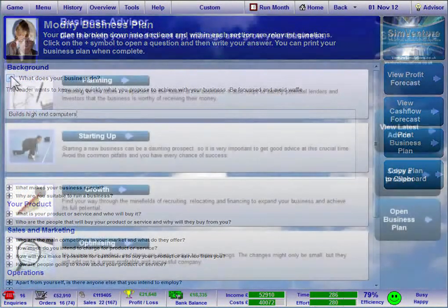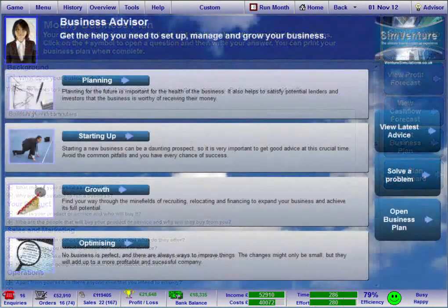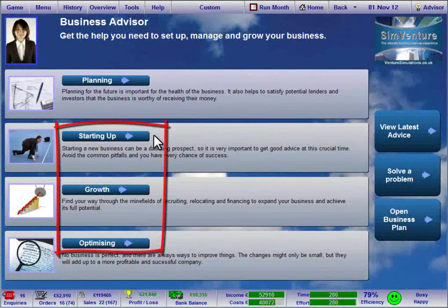As you gain more experience, click here for guidance on how to deal with the different phases of business development.